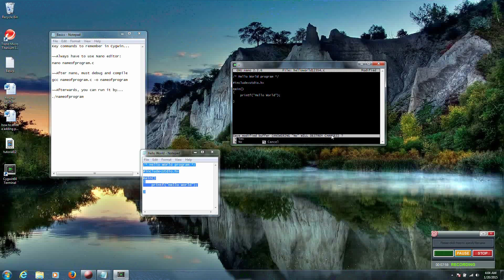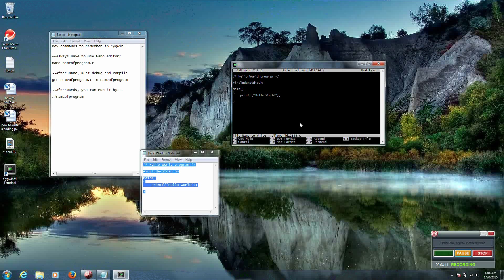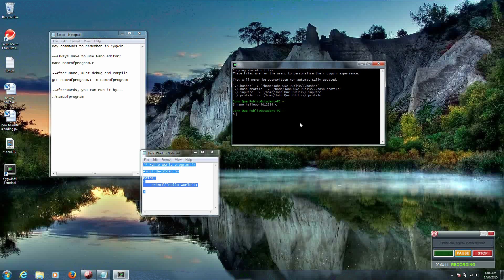Notice how that changed to save modified buffer. And do you want to destroy changes? Well we just created a program, so of course we want to save the change. So we'll hit Y for yes. And then our next option that gives us is file name to write. Sure, we'll do helloworld12354.c. That sounds good. So we'll just hit enter at this point. And it brings us back to our terminal.